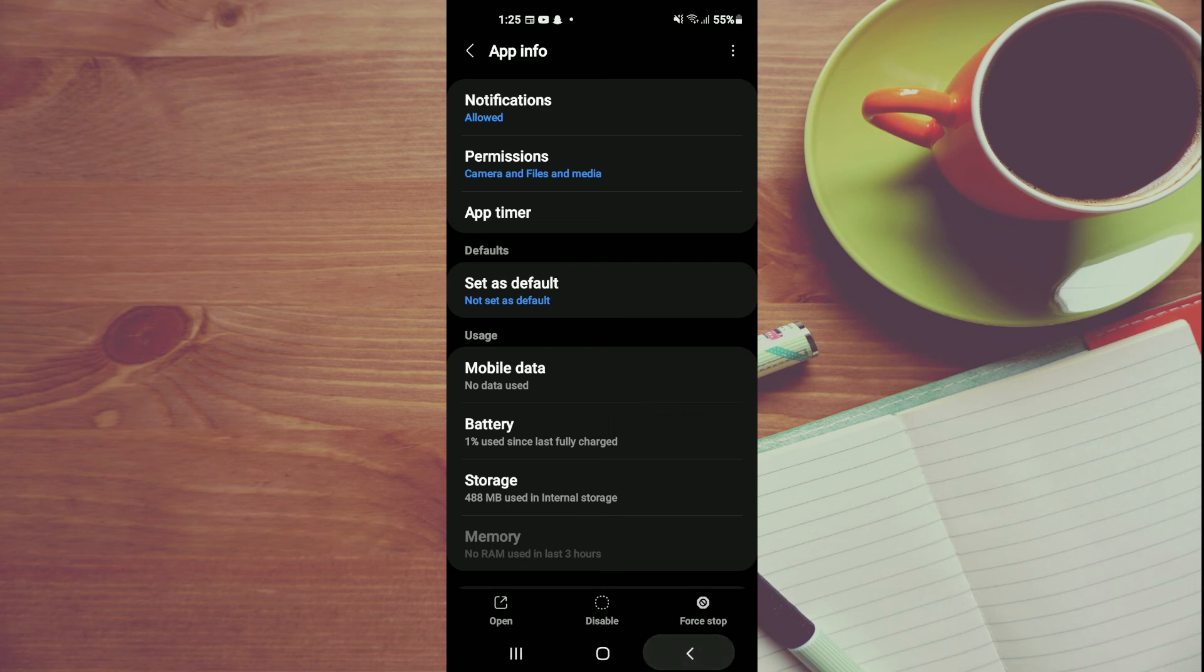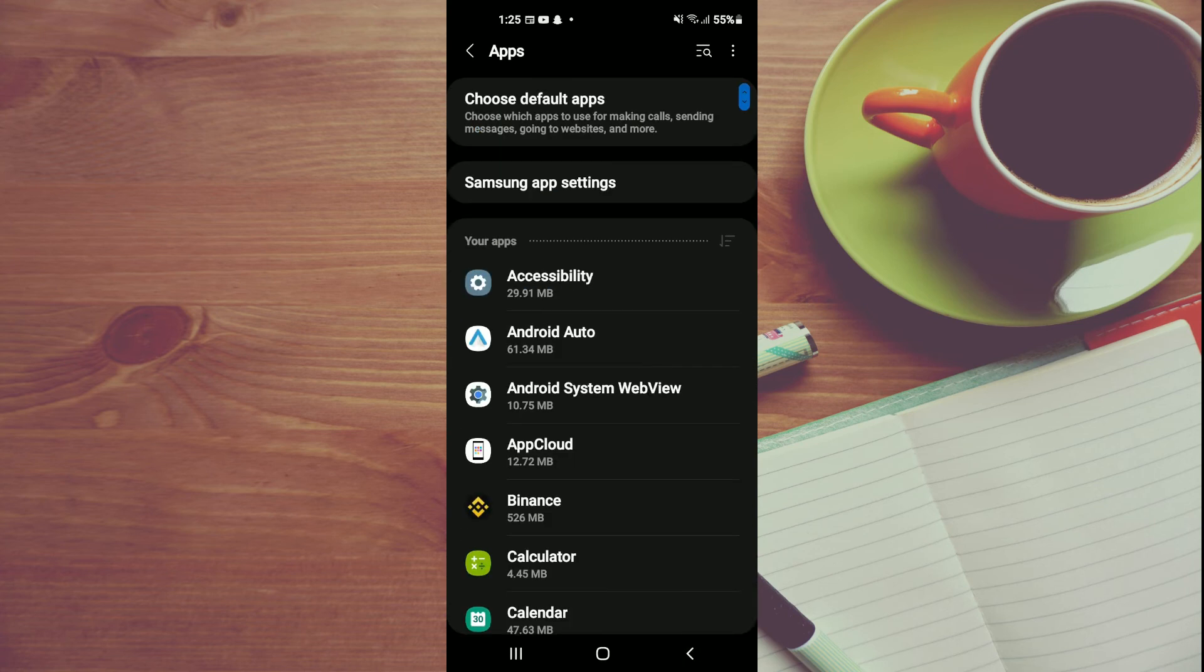After doing that, you should be able to go into Facebook and use it like normal.